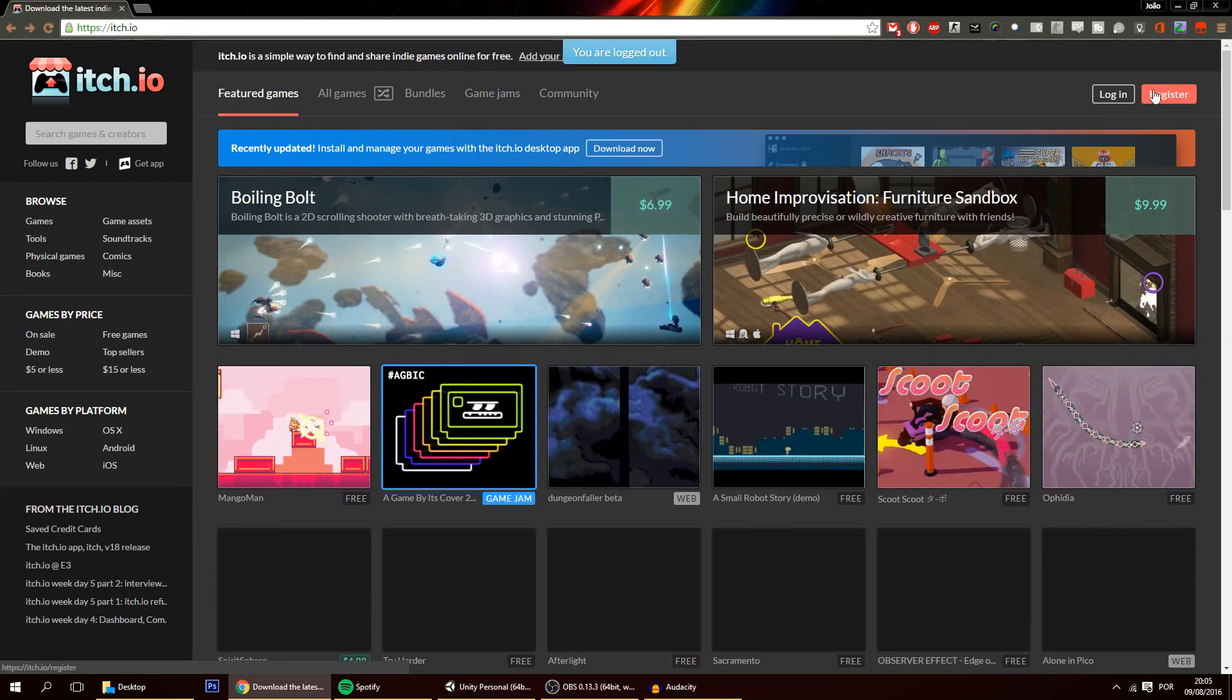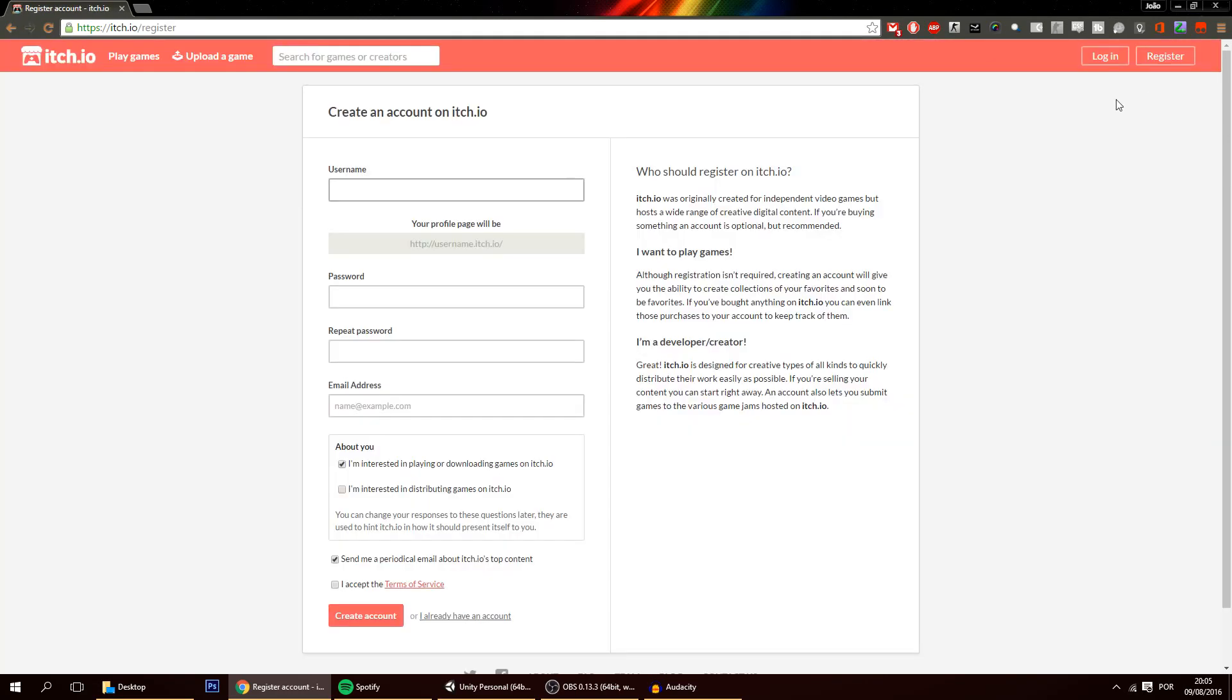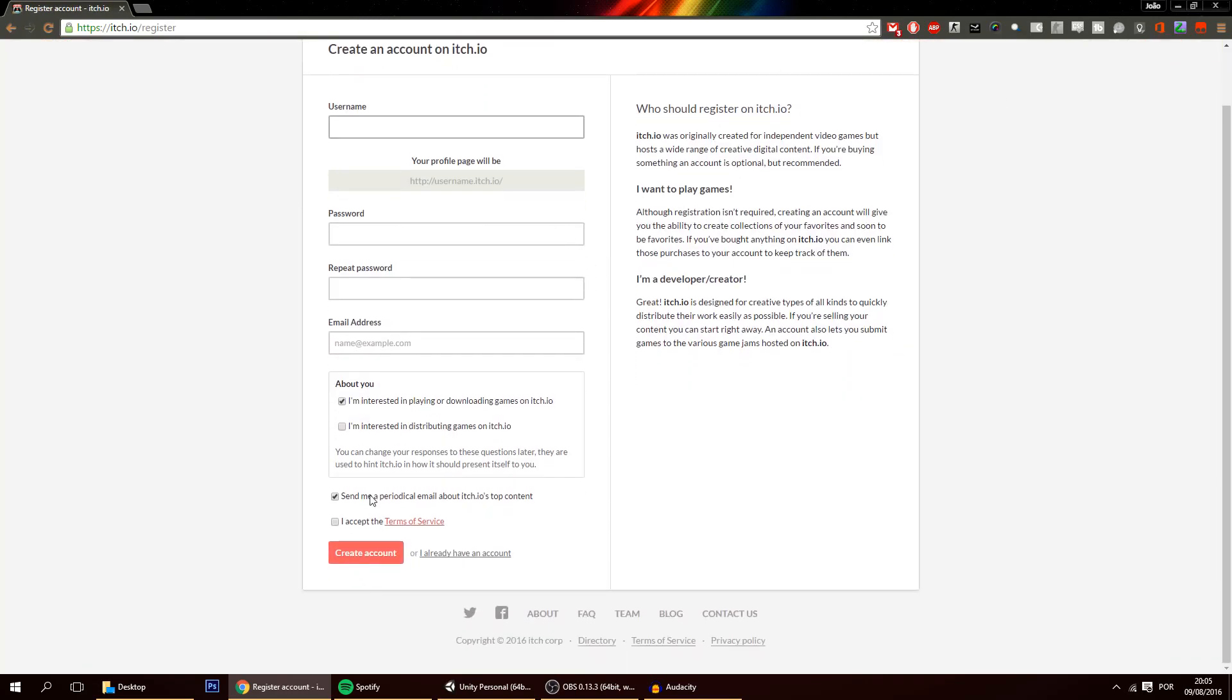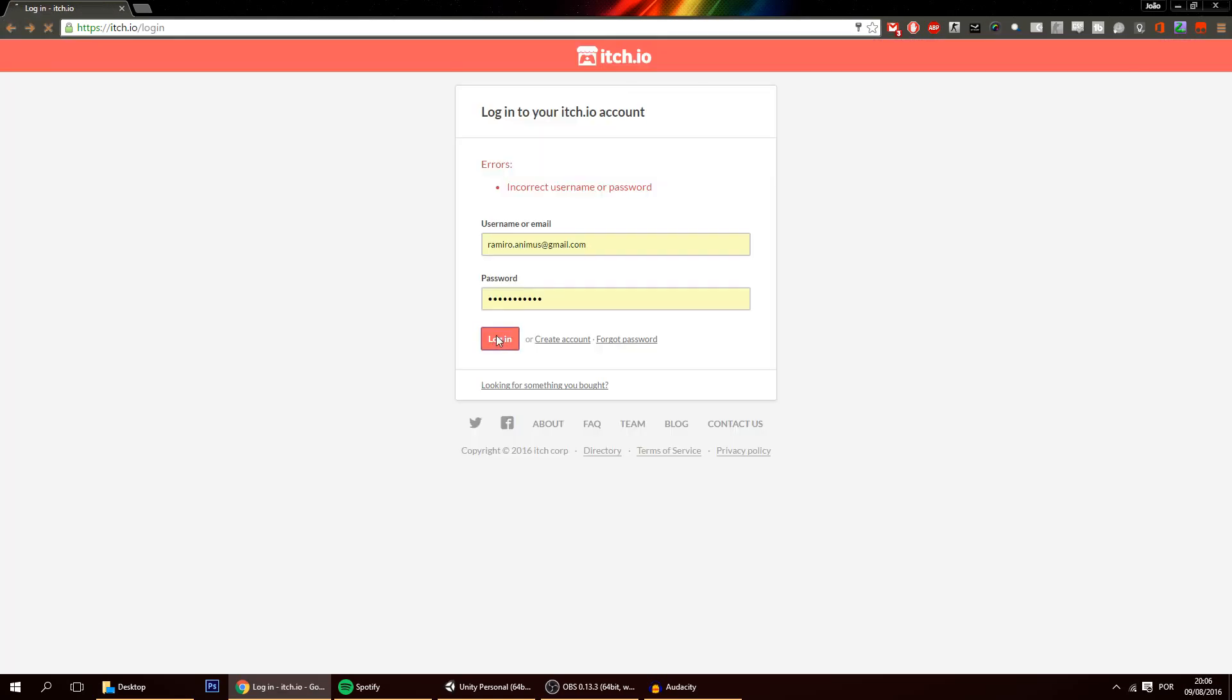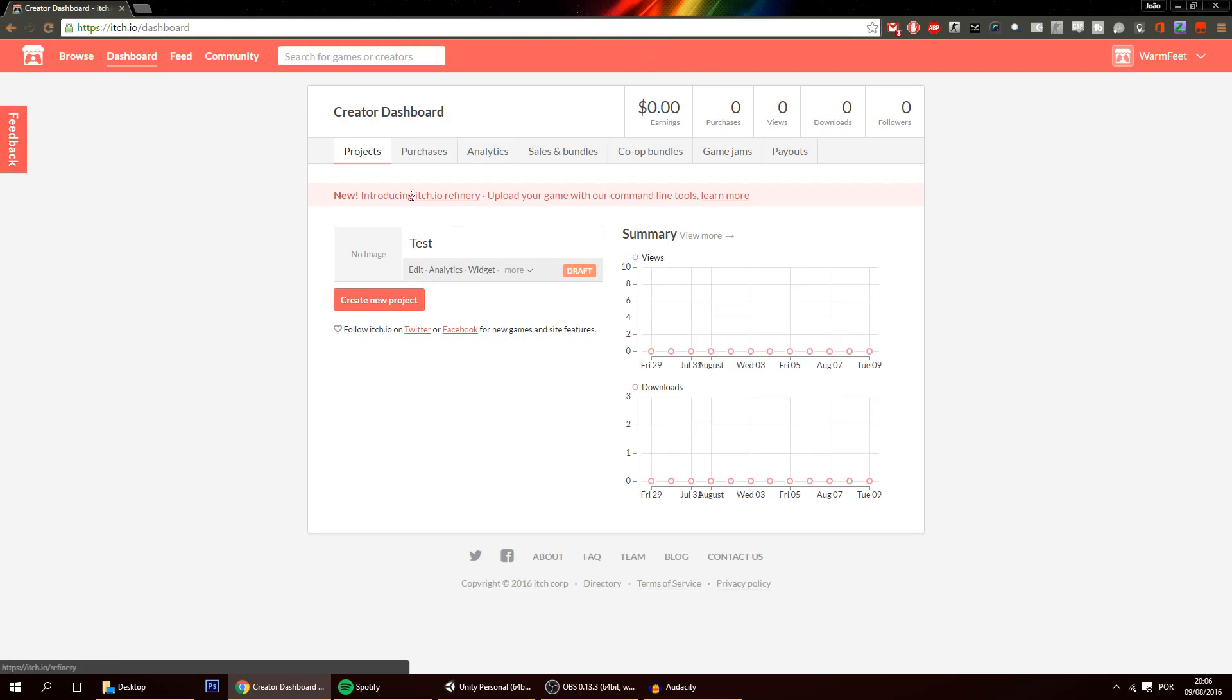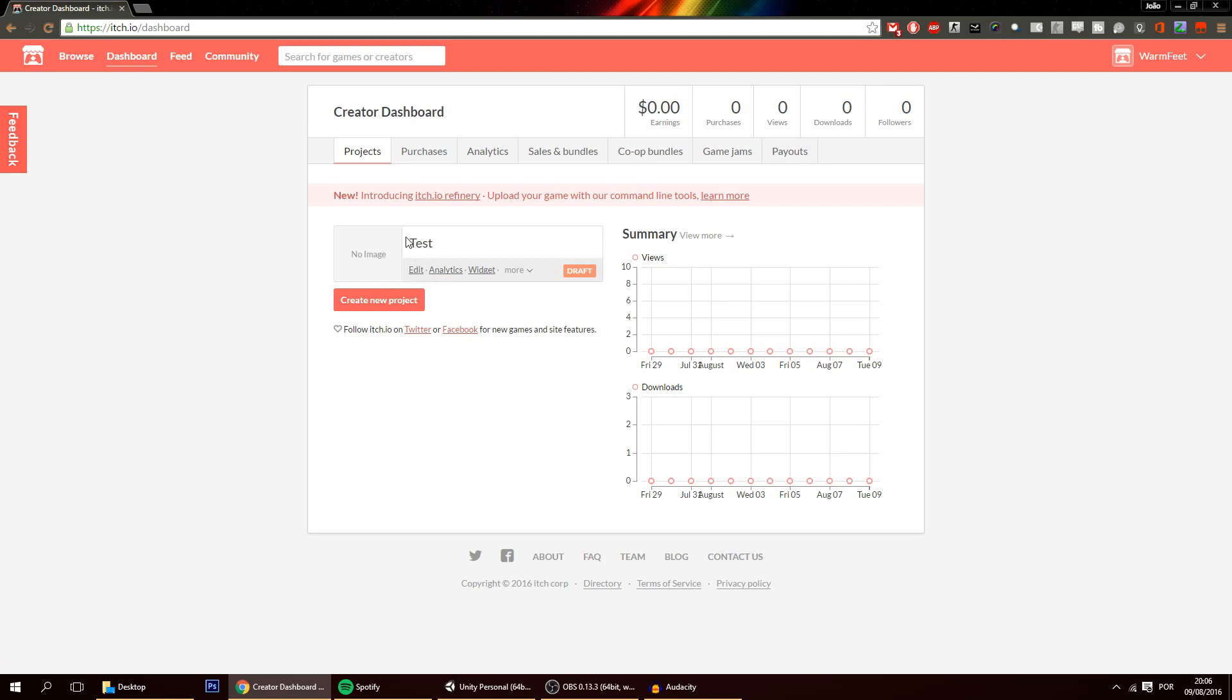If you haven't yet you will register. I have already registered but it's a quick process. After that of course don't forget to verify your email. Once you're logged in you go onto this dashboard over here where you can add your games and do much more. And this site will be where we put our game.